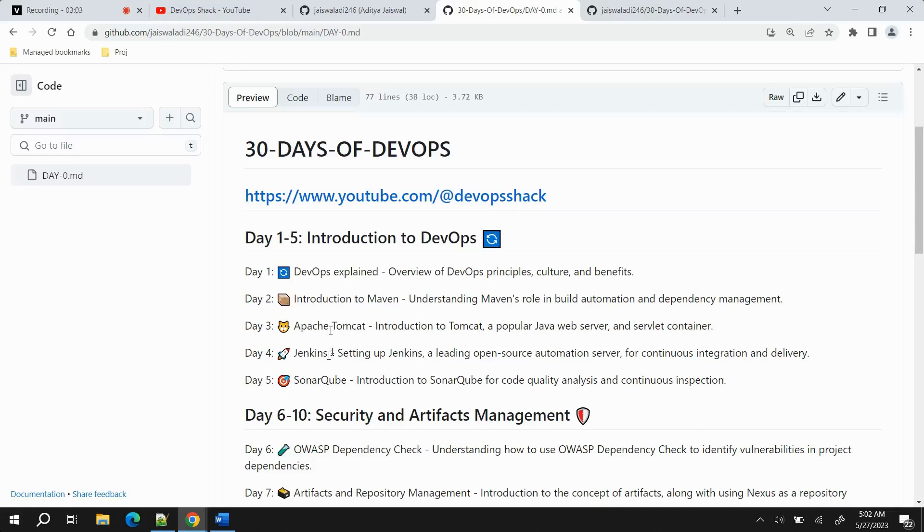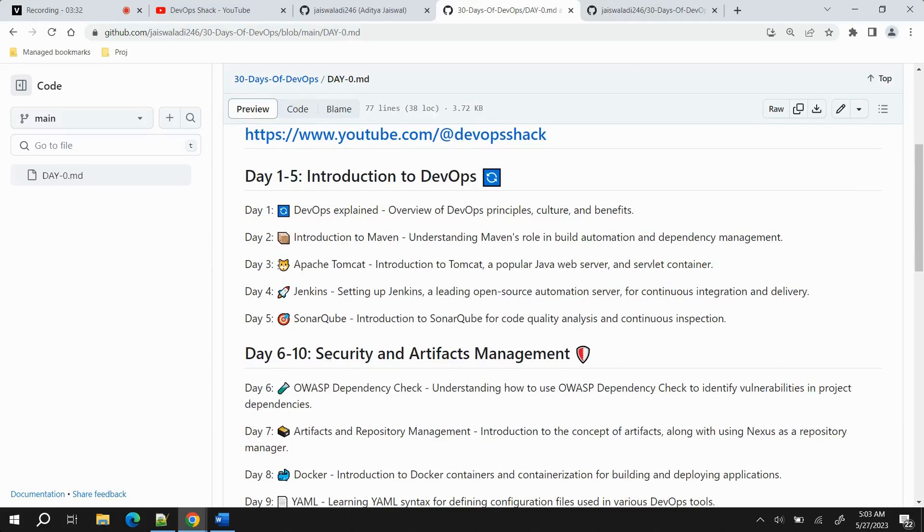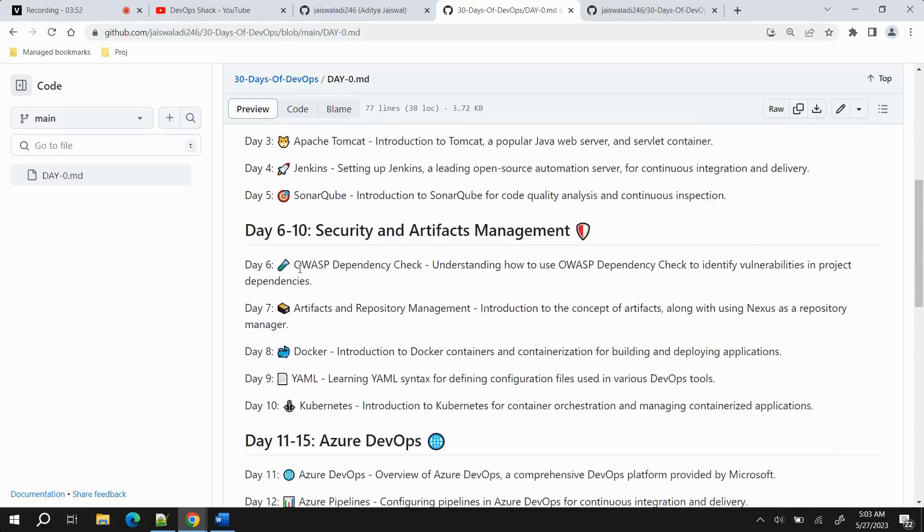One more thing that is the best thing we'll be doing is that every tool that we study on that day, we'll be integrating it with the previous tools. For example, if you are on day four working on Jenkins, we will be integrating Jenkins with Tomcat and Maven. Similarly, if you are studying SonarQube, then we'll be integrating previous tools. I have prepared these things with proper logic so that as we are progressing ahead, we should be able to learn previous things also and side by side be able to integrate the previous things on coming days.